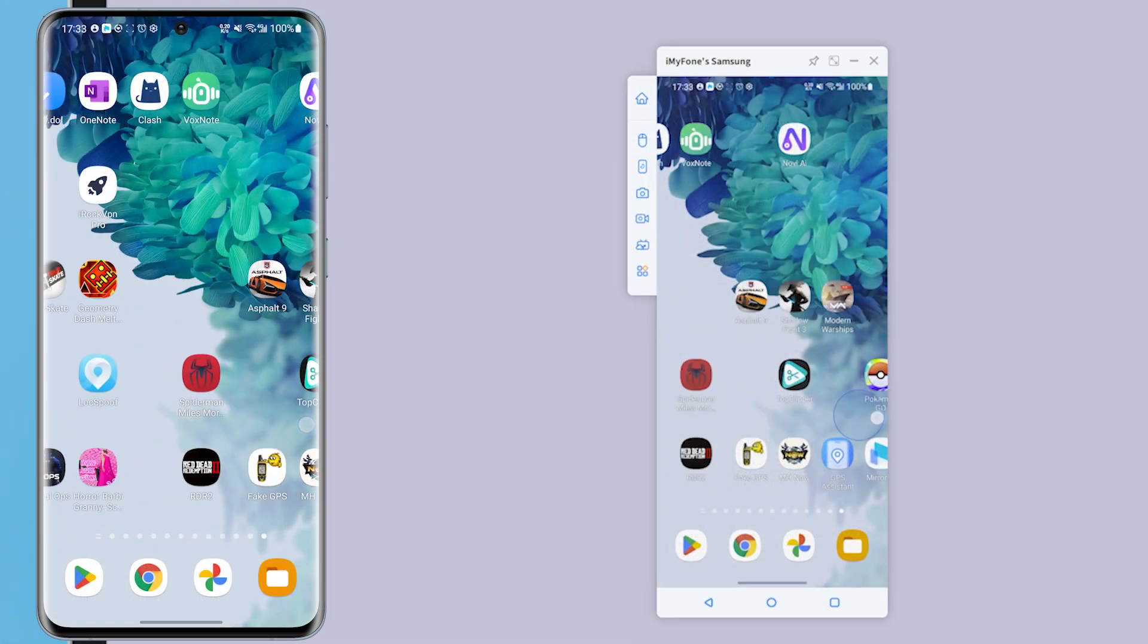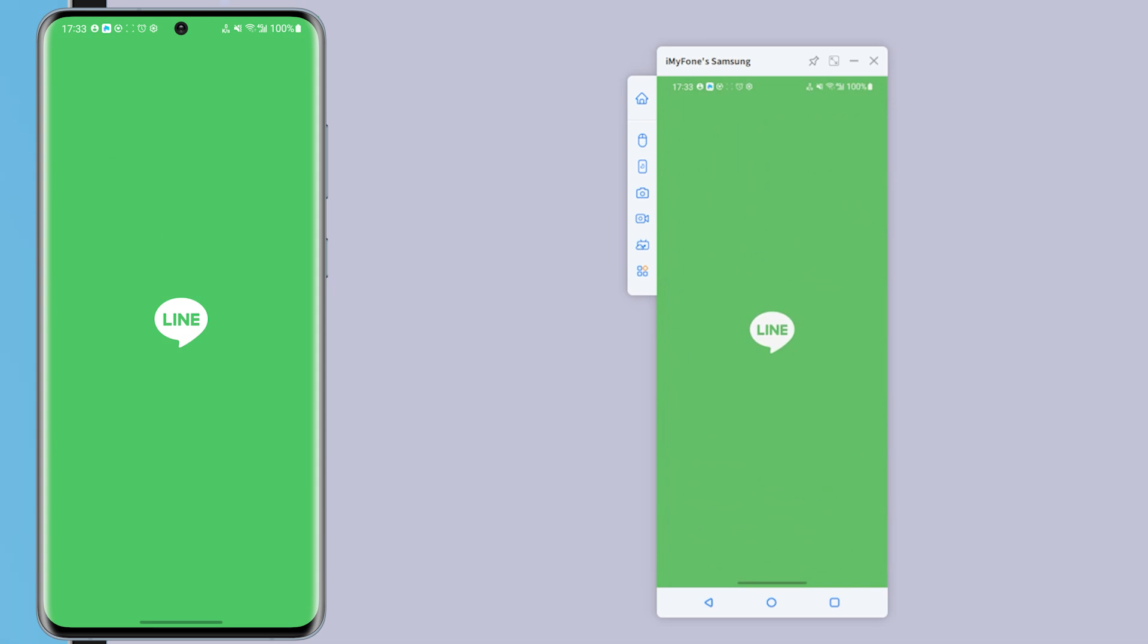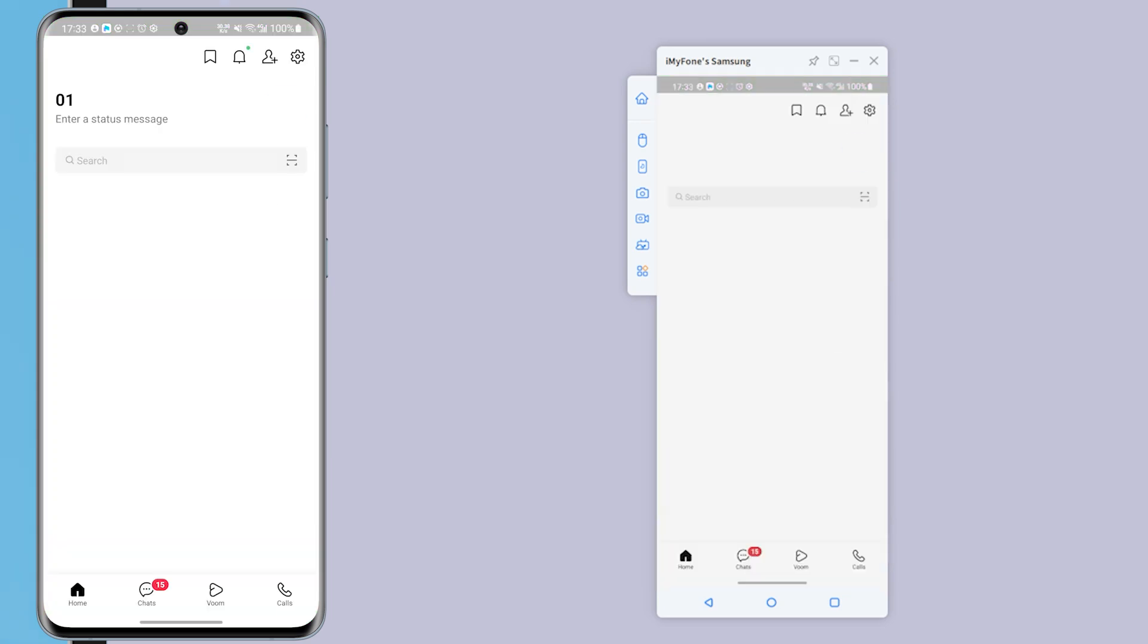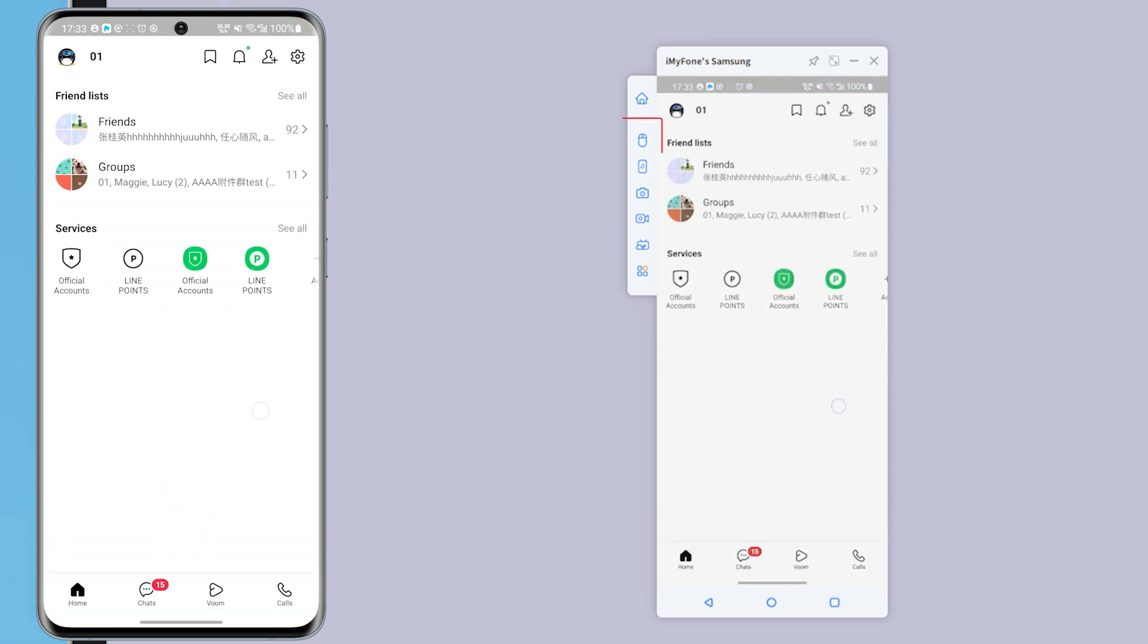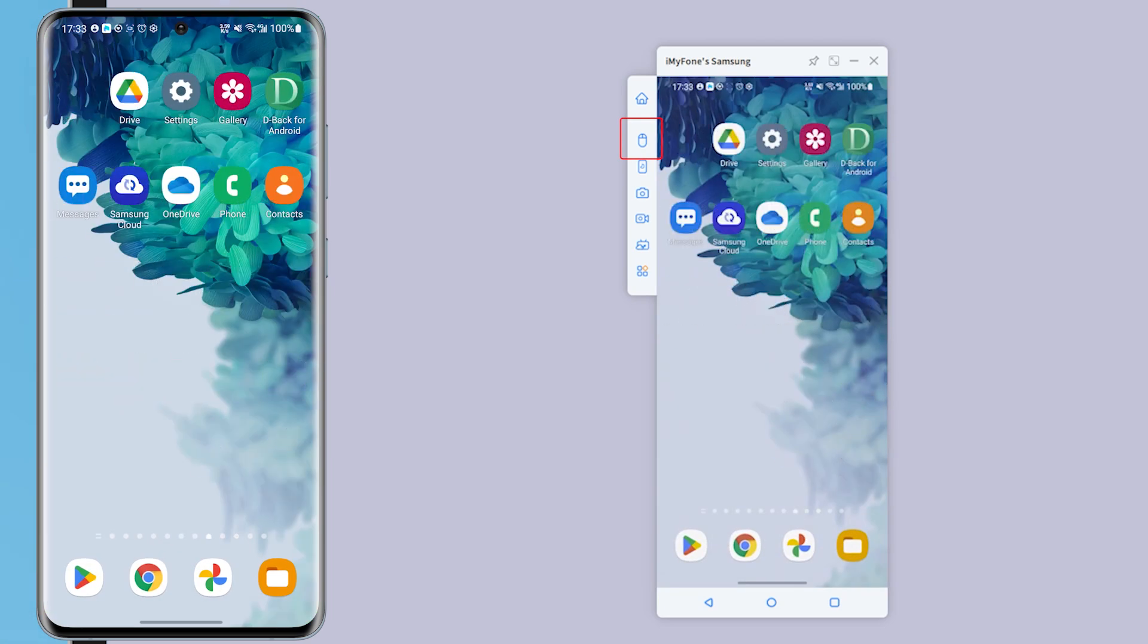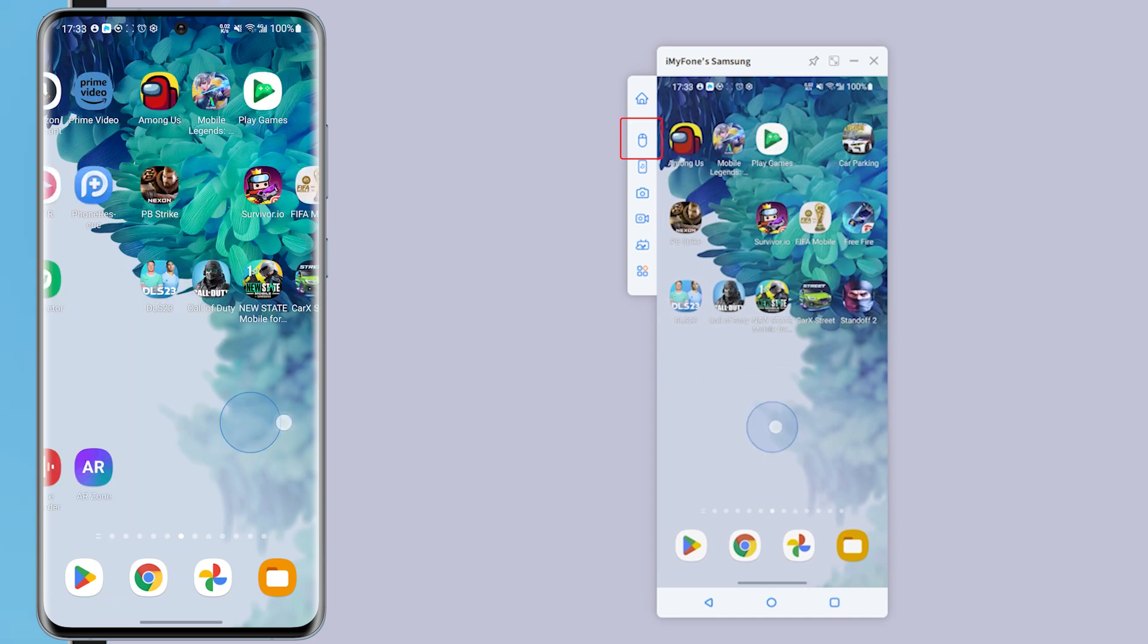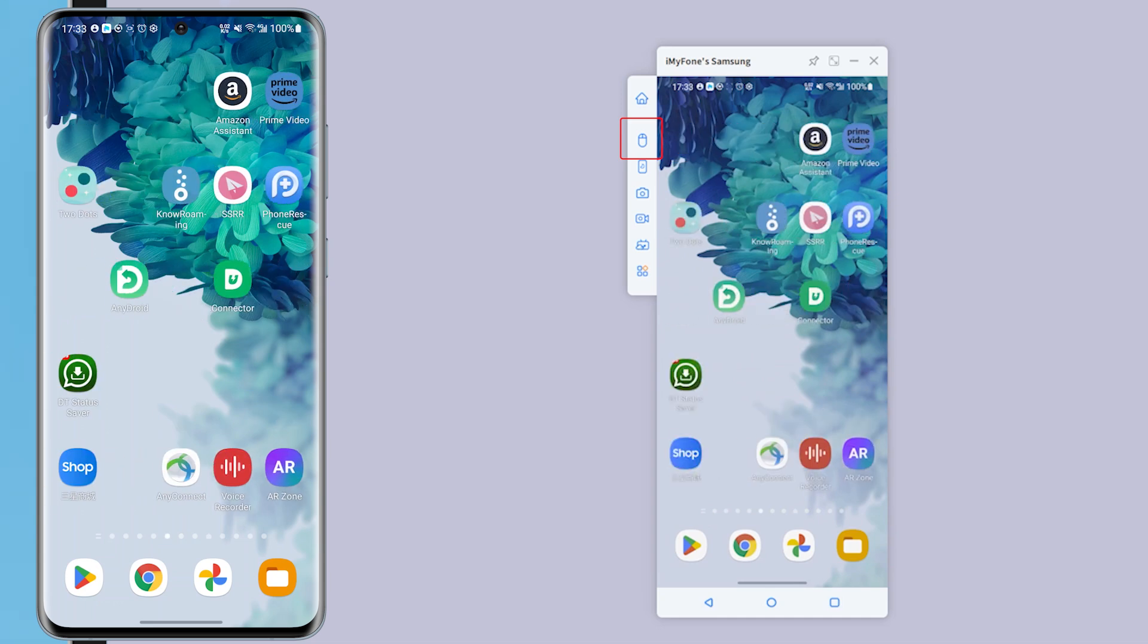Wow, magic! Your Android phone screen is successfully mirrored to the computer. All you need to do is enable Mouse Control. Then click the mouse icon on the sidebar. It will turn blue.